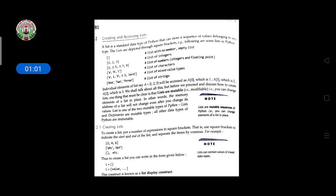A list is a standard data type of Python that can store a sequence of values belonging to any type. Lists are depicted through square brackets. Examples include: an empty list with no members, a list of integers, a list of floating point numbers, a list of characters, a list of mixed values, and a list of strings.